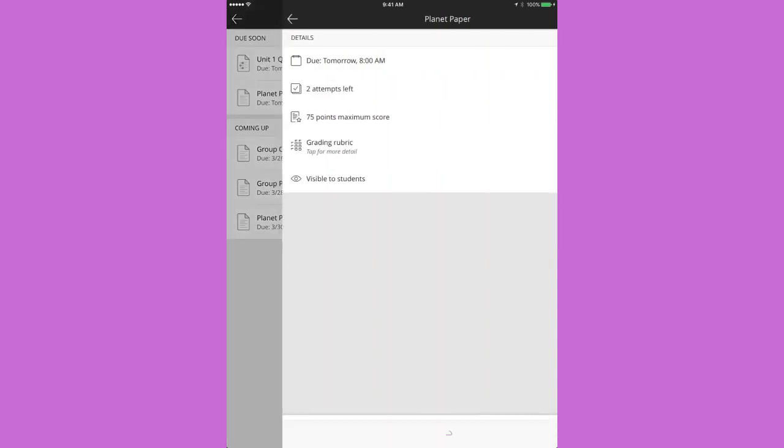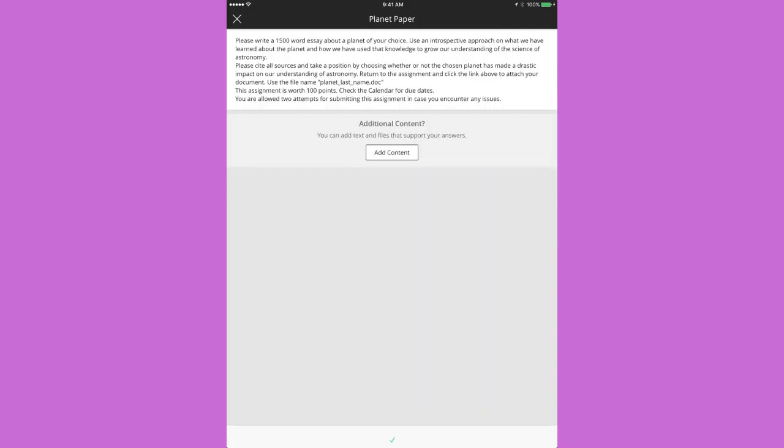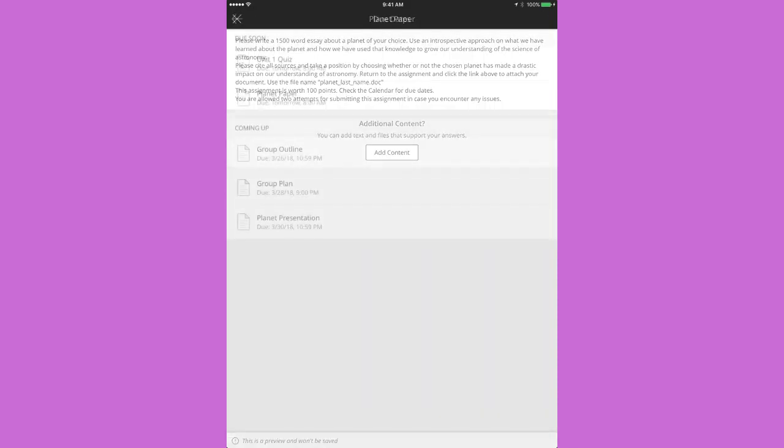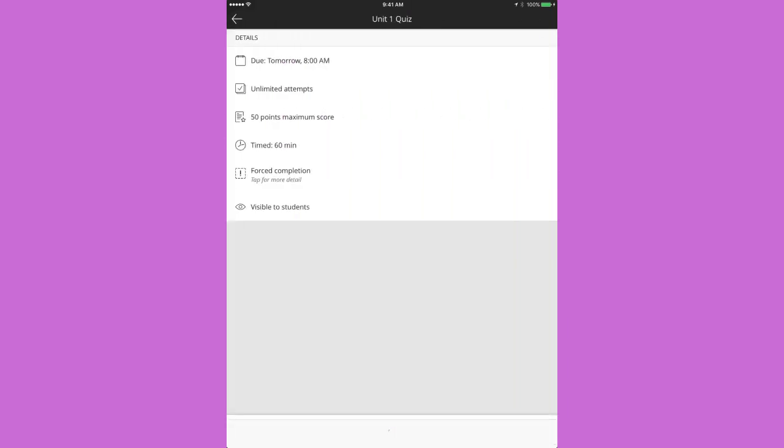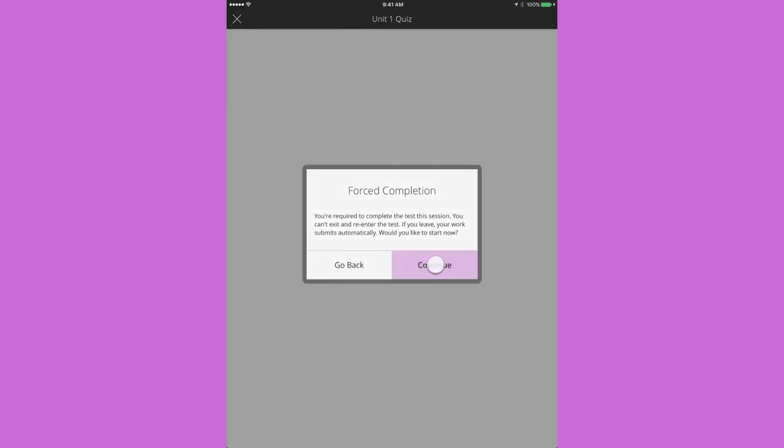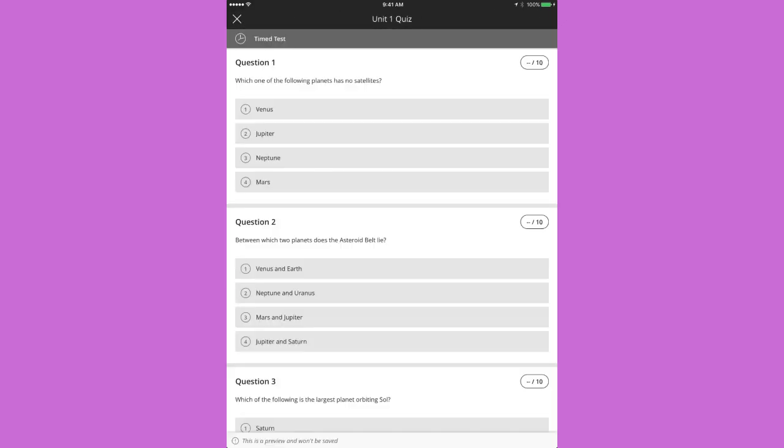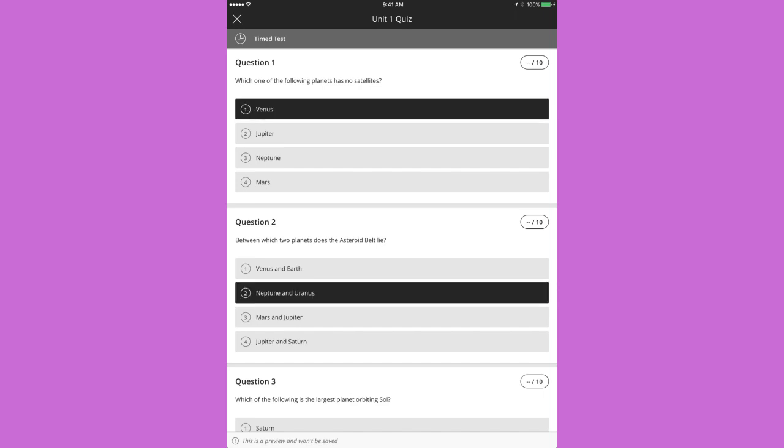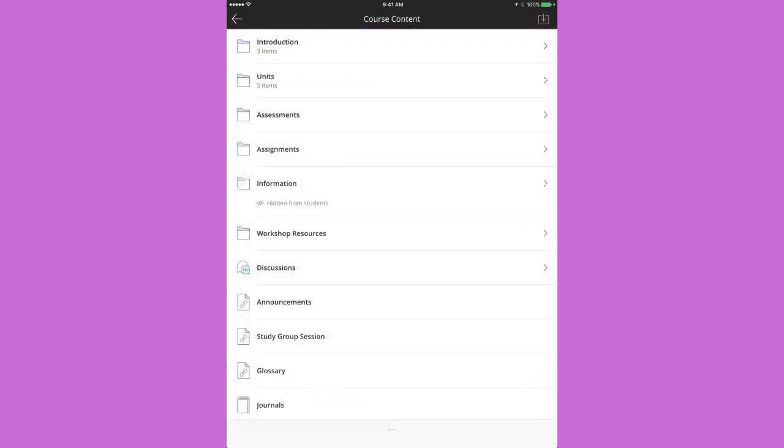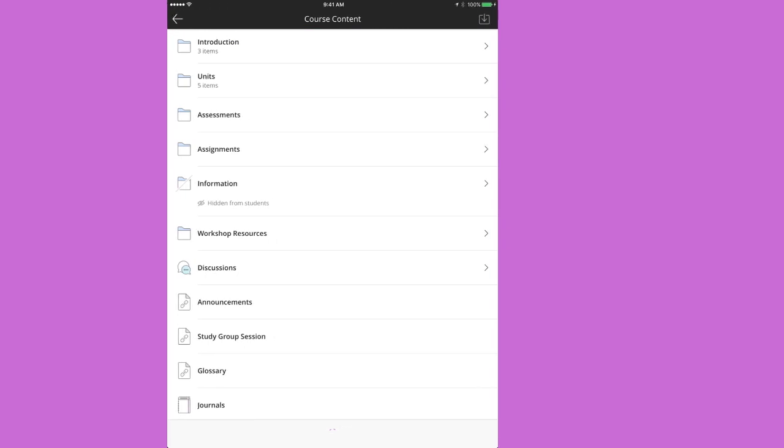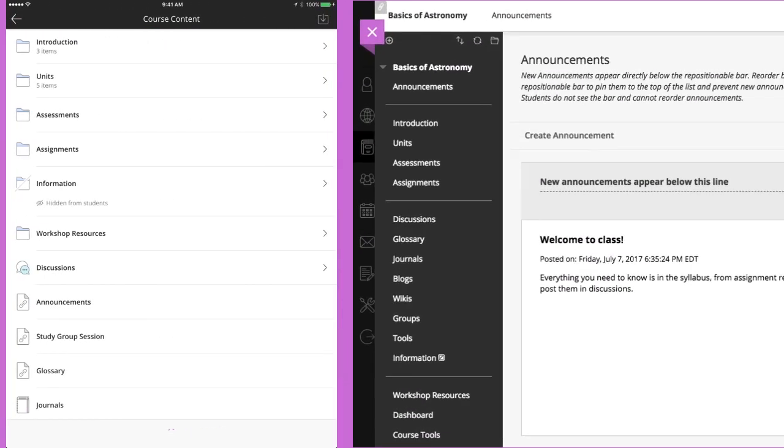Next, let's check out a test. You see the settings up front, preview it, and read the questions and even select answers. Do you wonder how your course content will look on a mobile device? Folders reflect the structure you see in the web browser view of your course.